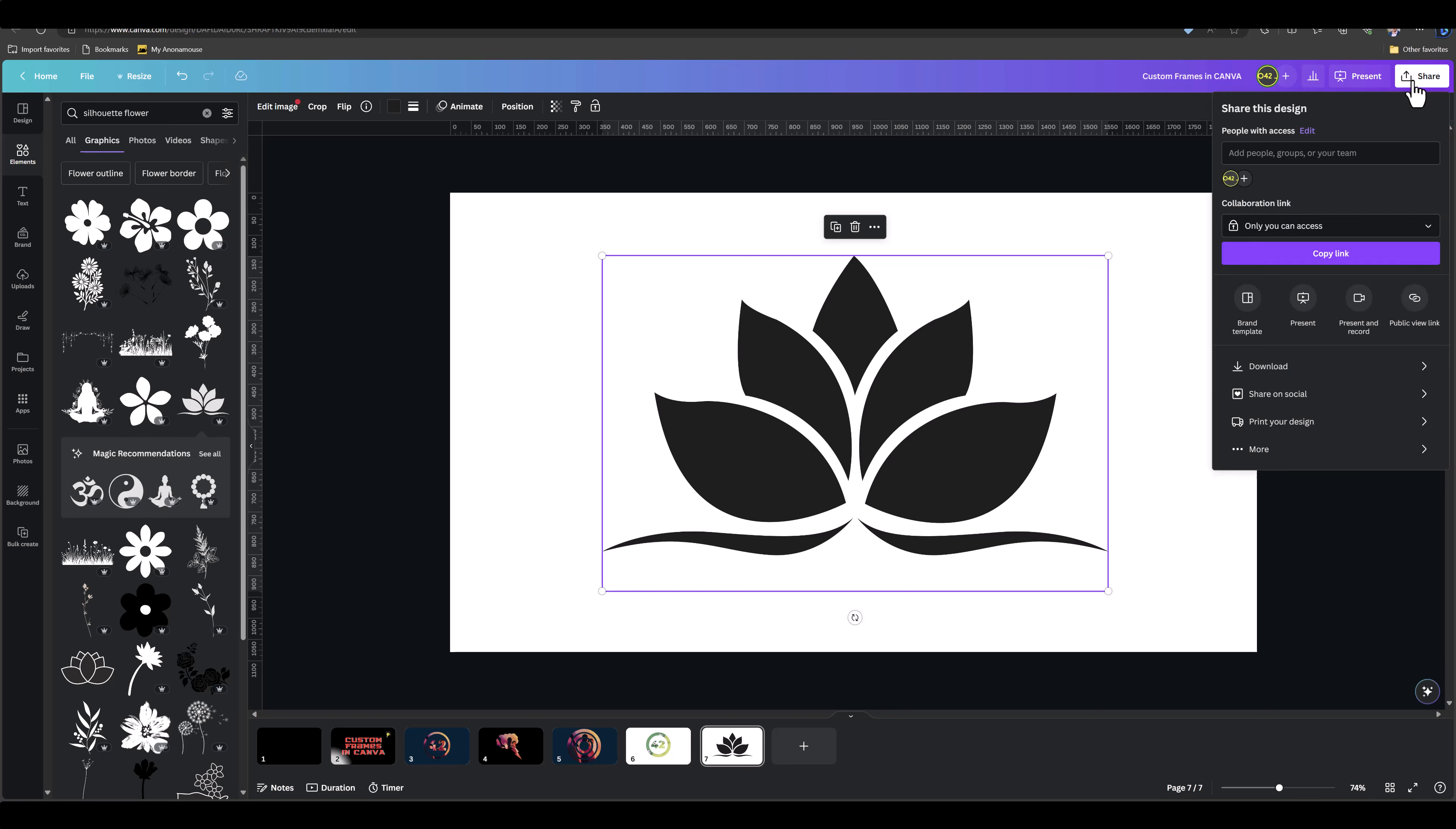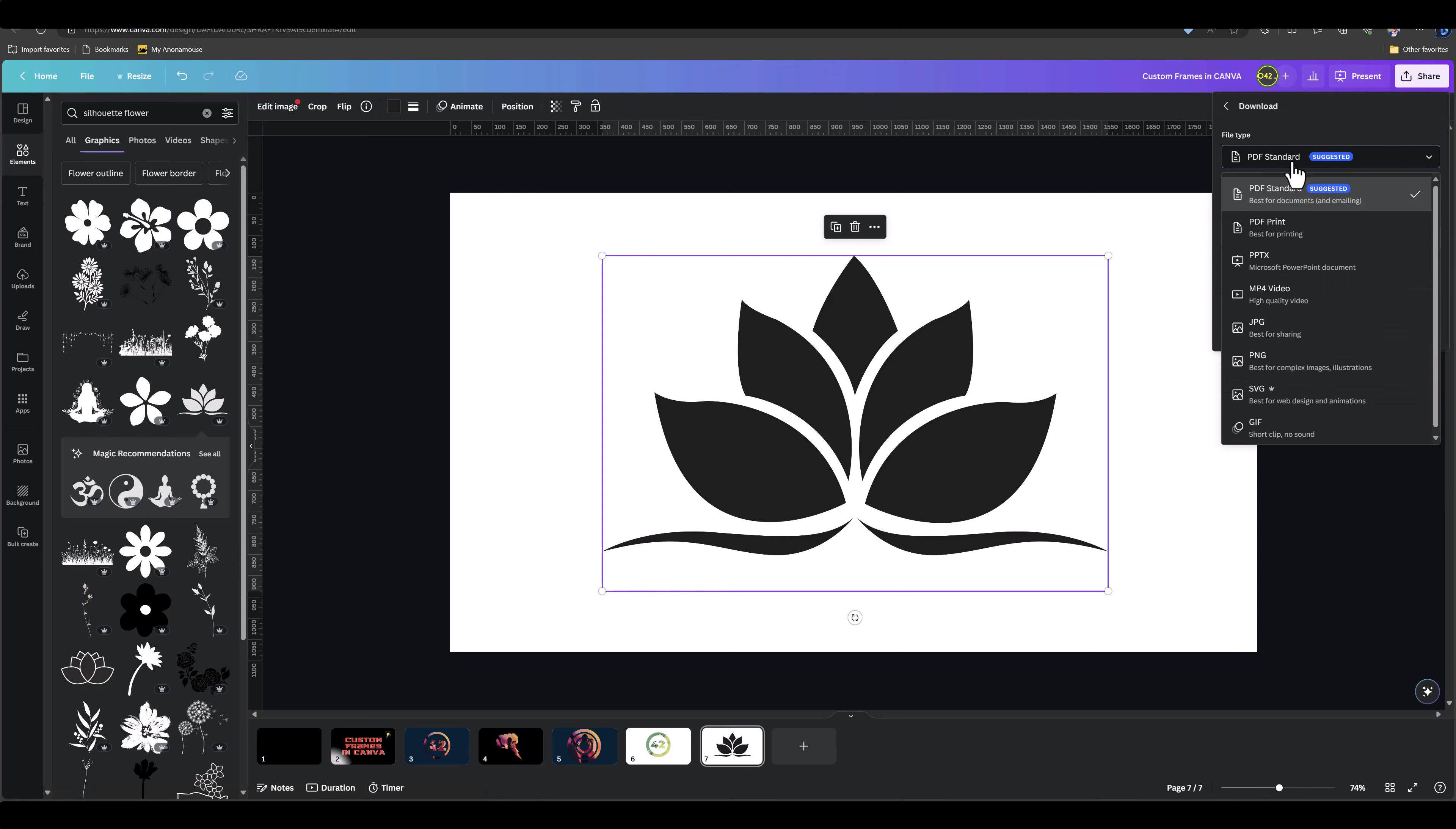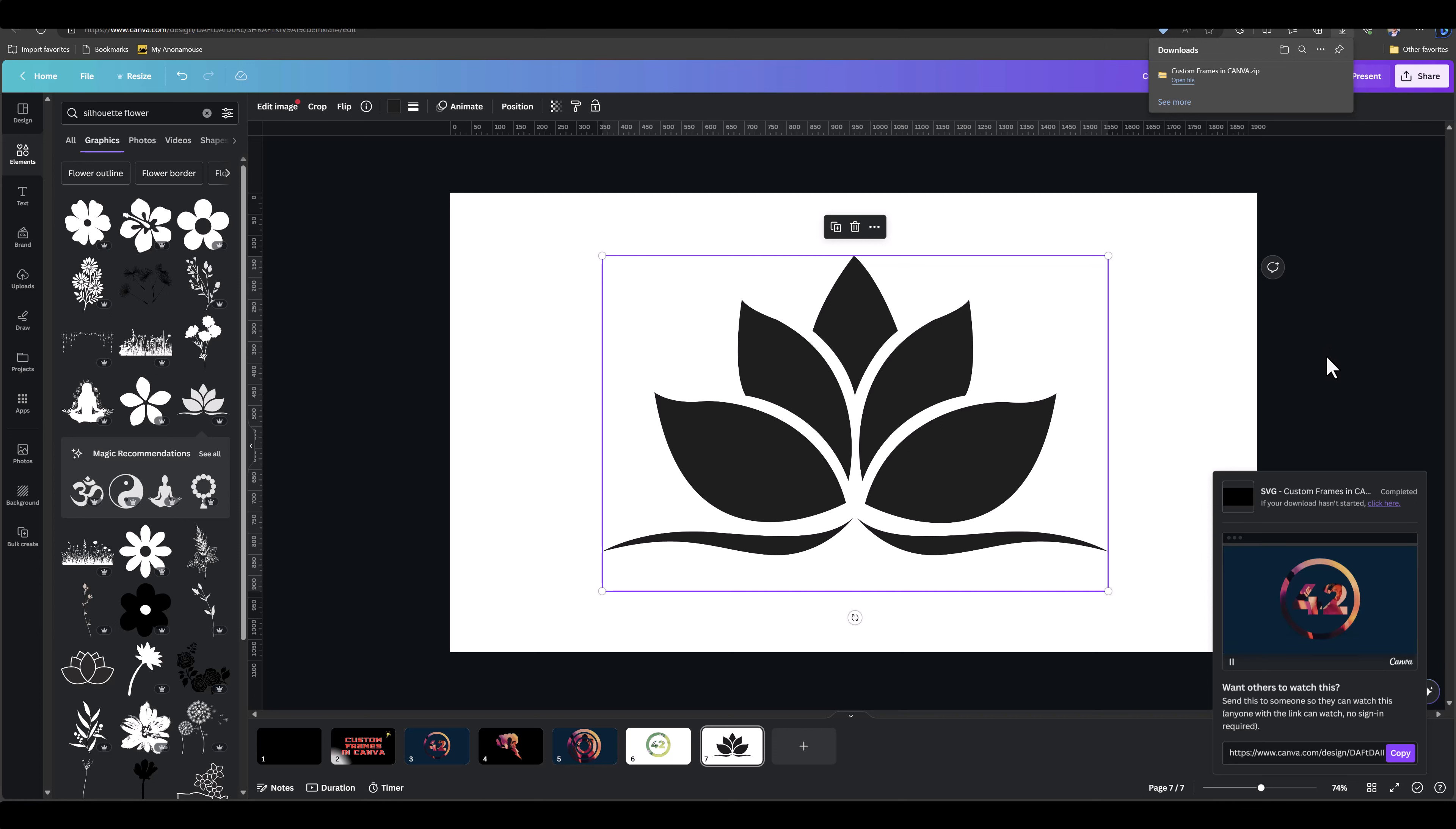So once you've selected a shape, go over to Share, go to Download, select the type of file you want, go over to SVG—and you see there's a Pro sign there—so just click on SVG and then click on Download. Wait for this to get downloaded. And once it's downloaded, as you see, it's downloaded as a zip file. Unzip the SVG and pop it into PowerPoint.